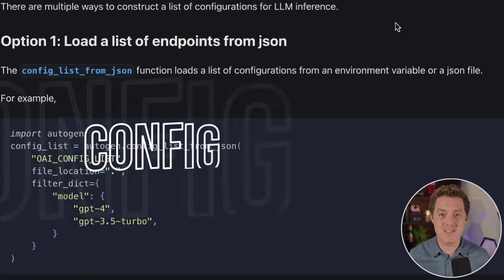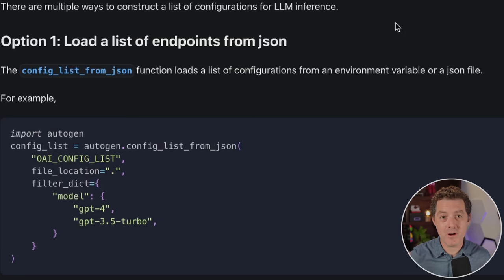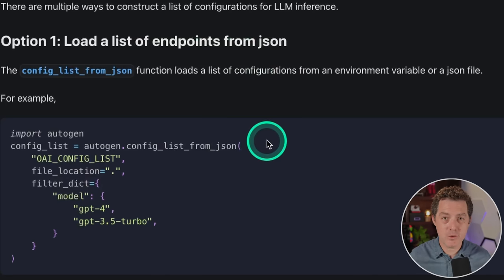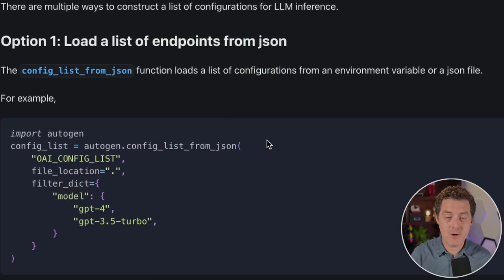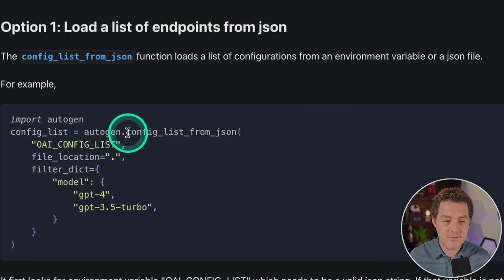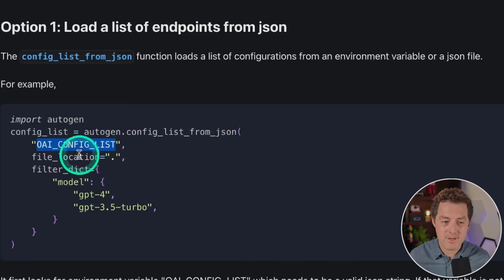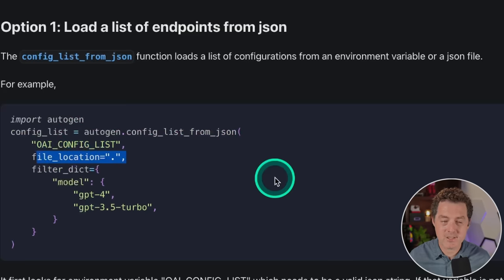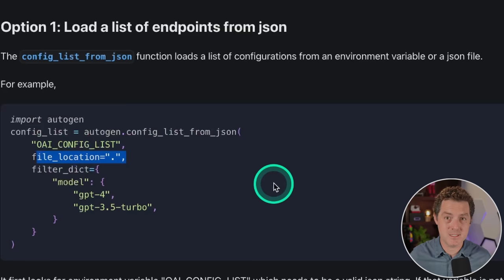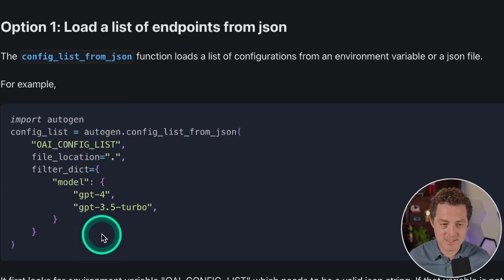Now let's talk about the config list. This is where you define all of the large language models you want to use, whether it's an open source model or a ChatGPT model. You can do this directly in code or have a separate JSON file loaded into the config list. If loading from a JSON file, you use 'config_list_from_json,' call it OAI_config_list, define the file location, and use the filter dict to tell Autogen which models to look for.